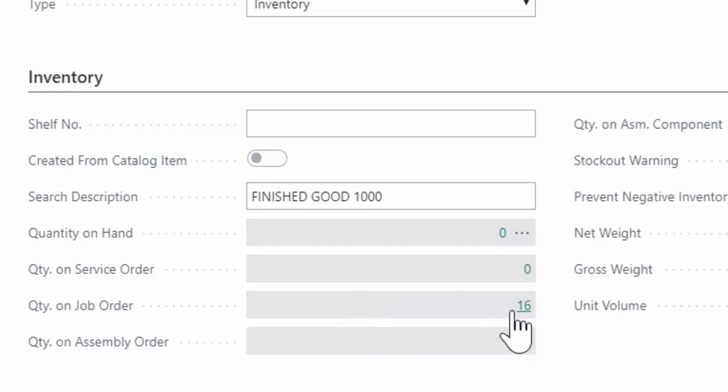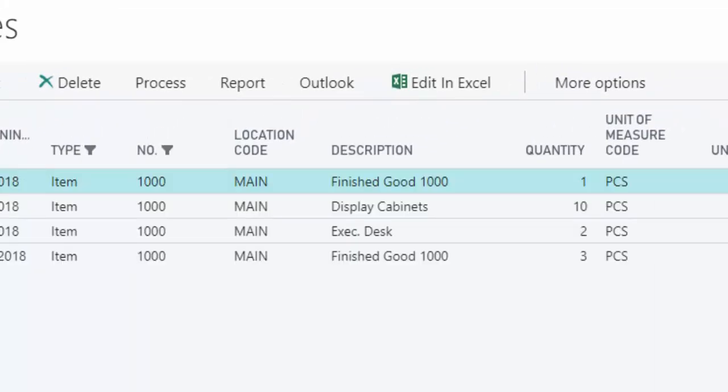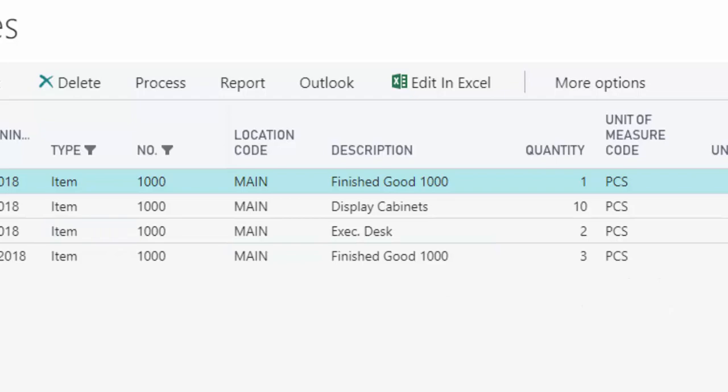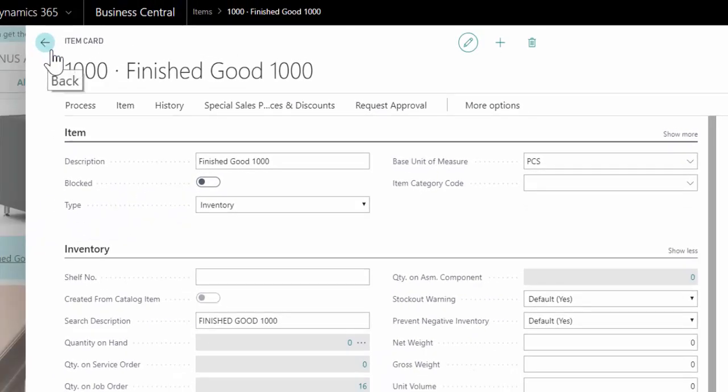And I can drill into that number and I can see the specific jobs and the quantities and the cost associated with each of them so that I know what is going to be required and where.